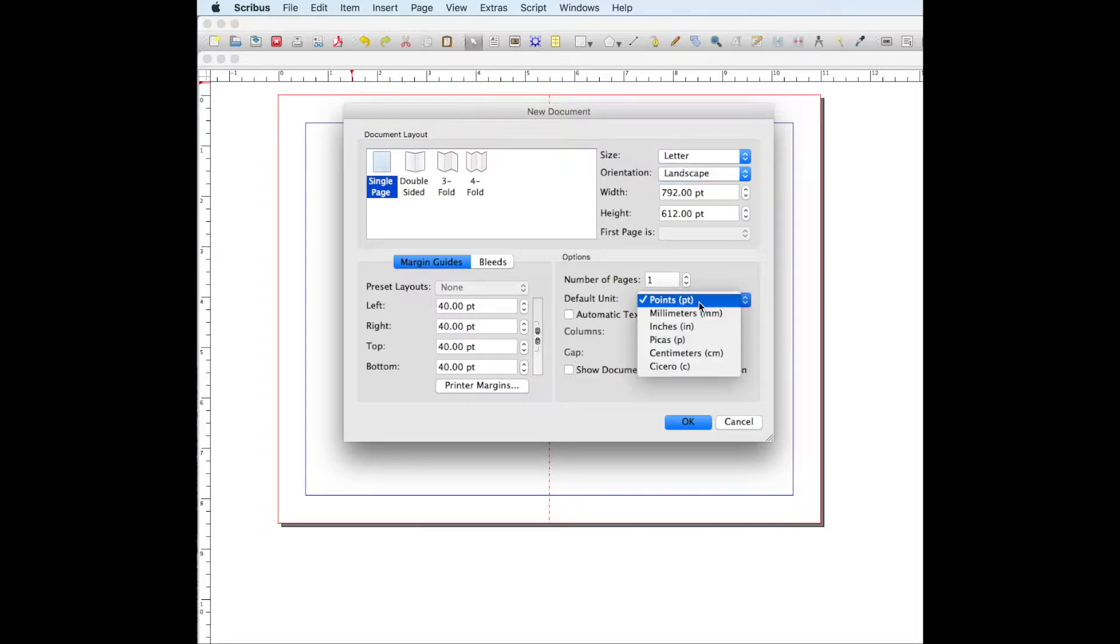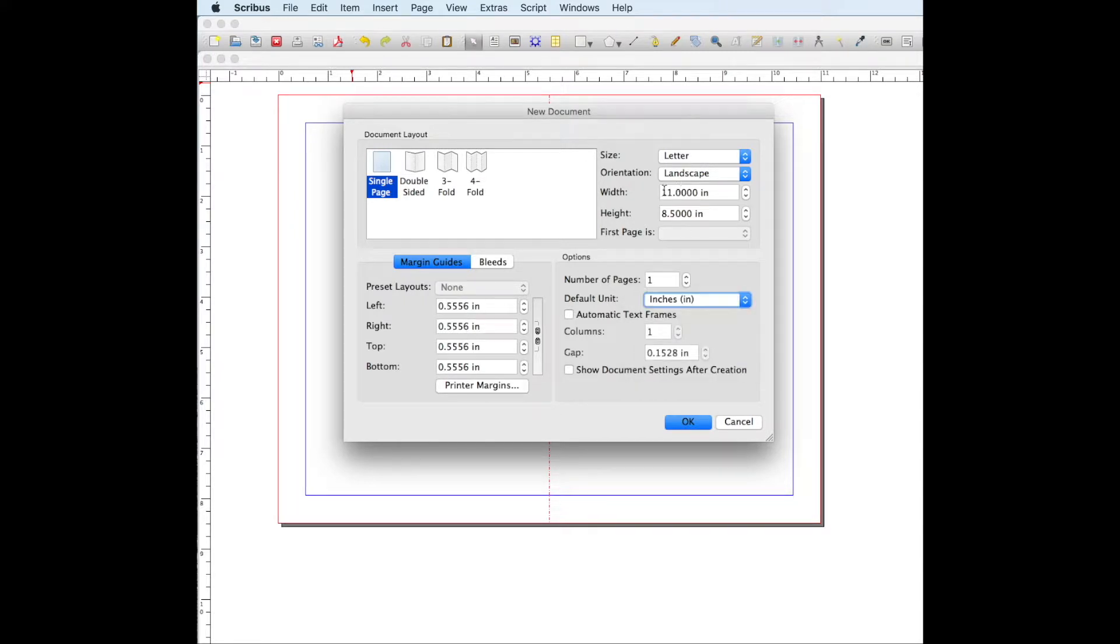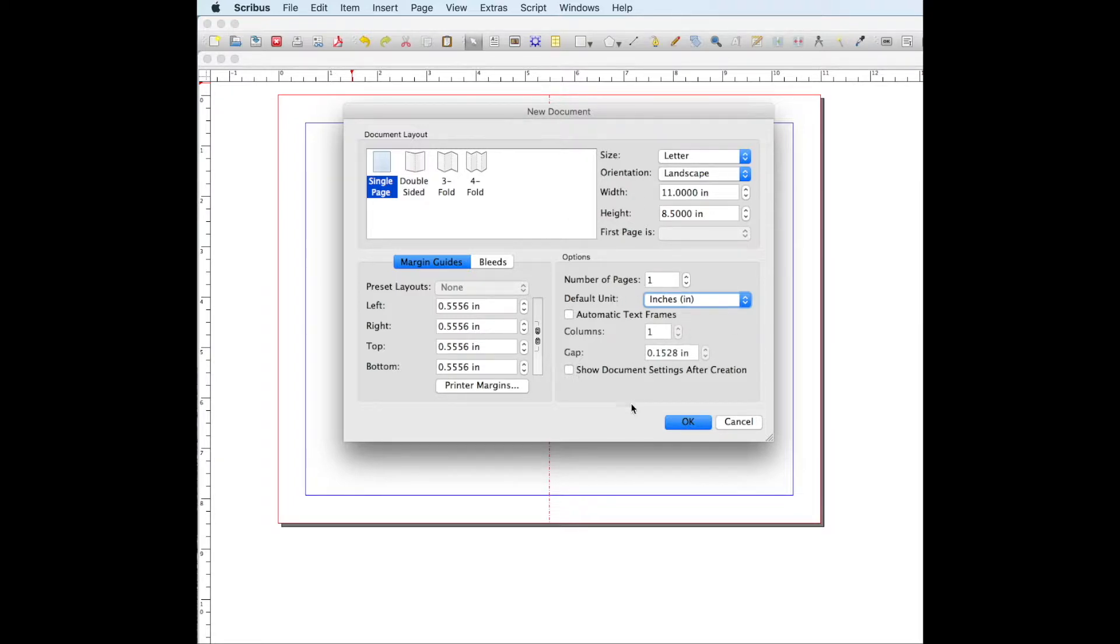So I'm just going to change it from points to inches to make sure that it's 11 by 8 and a half, which is usually the dimensions of a church bulletin. And then I'm just going to press OK.